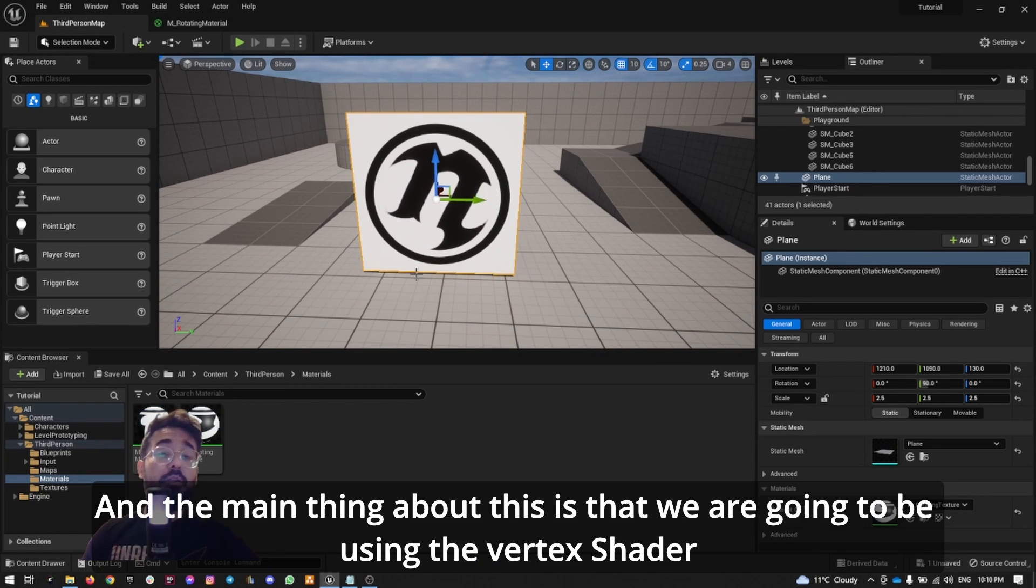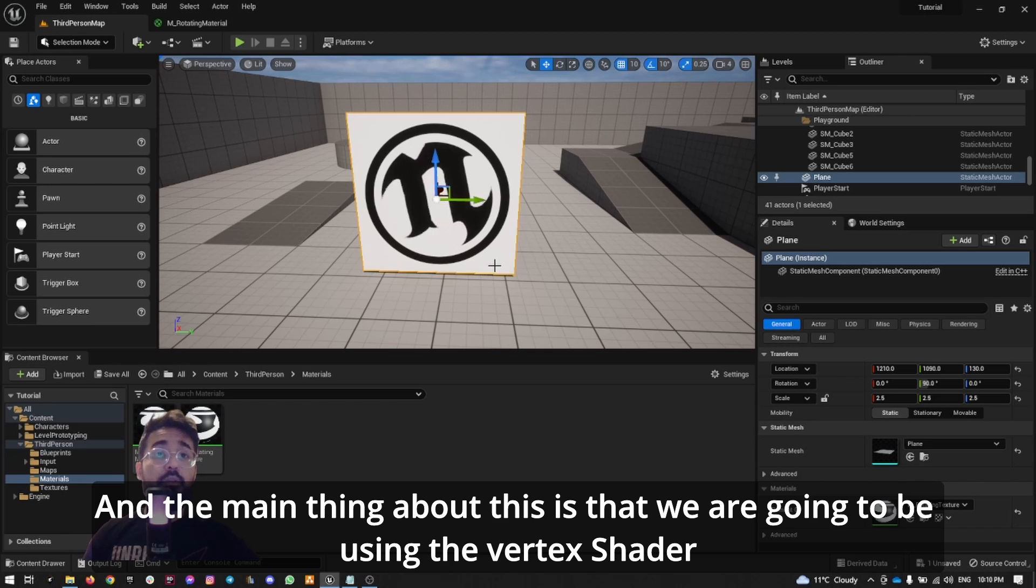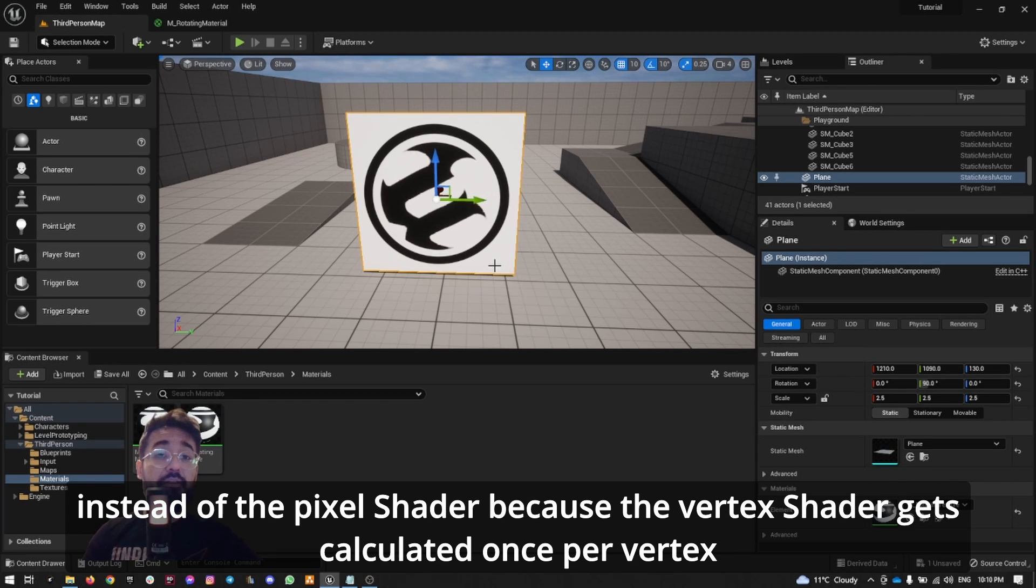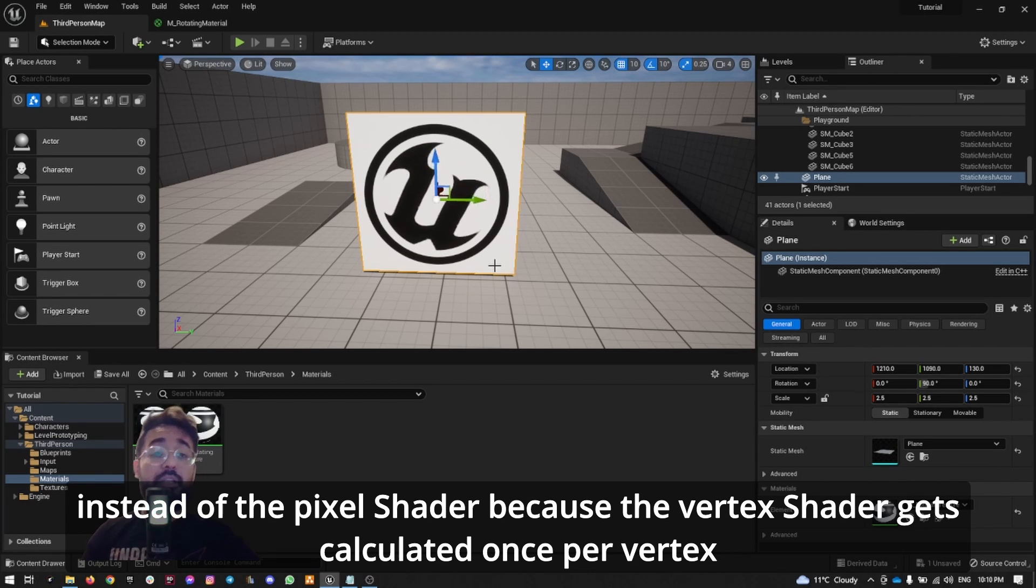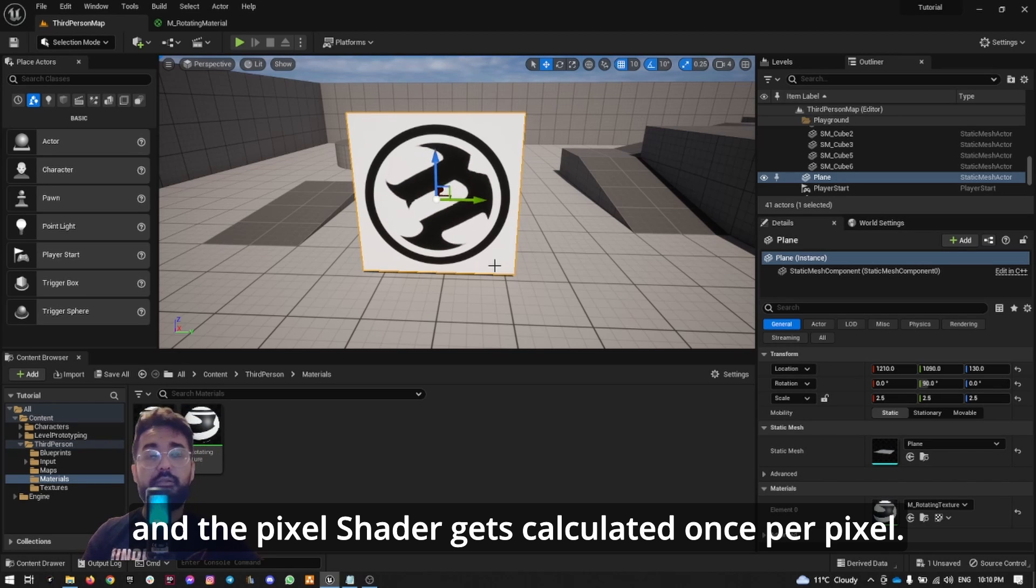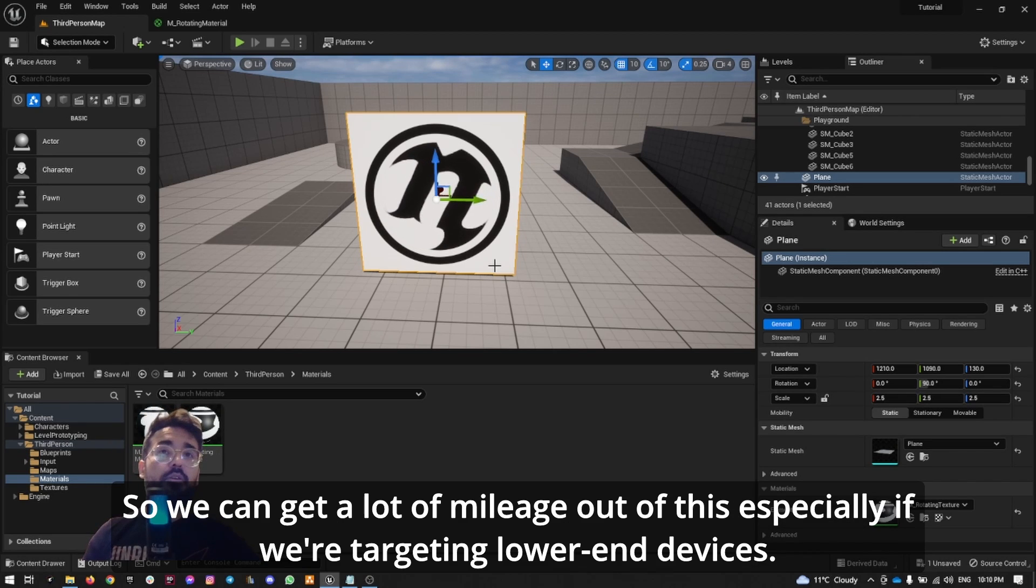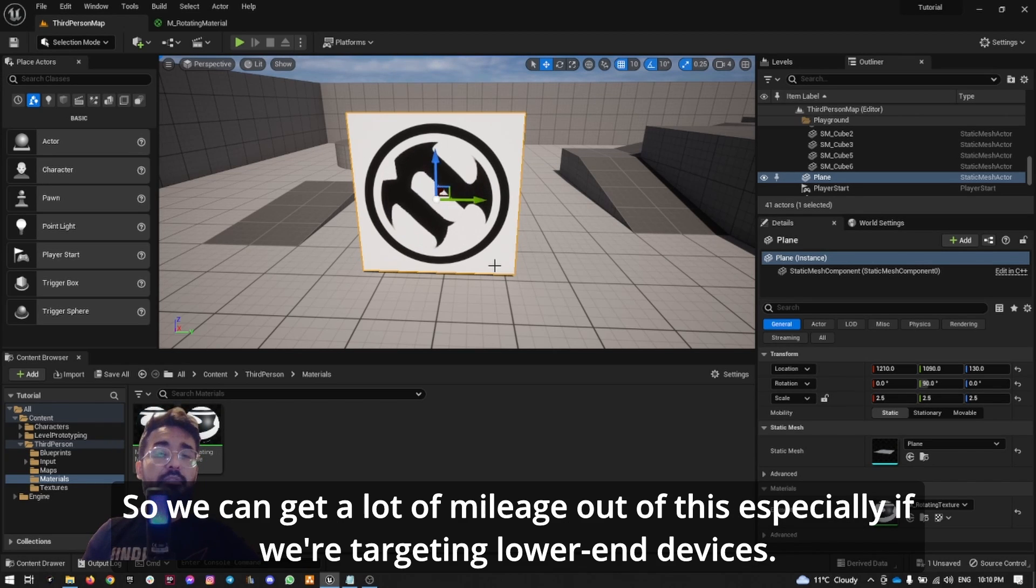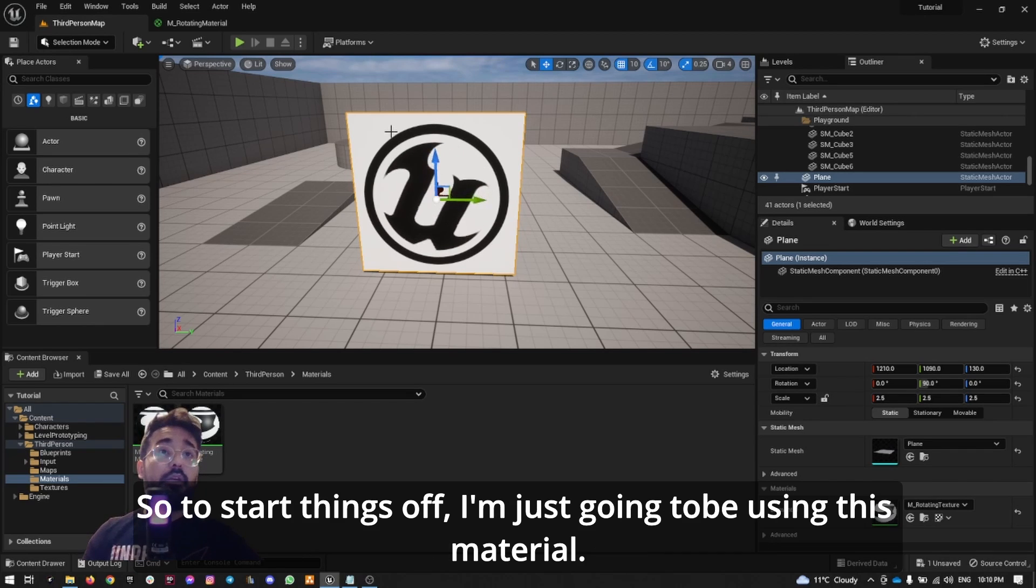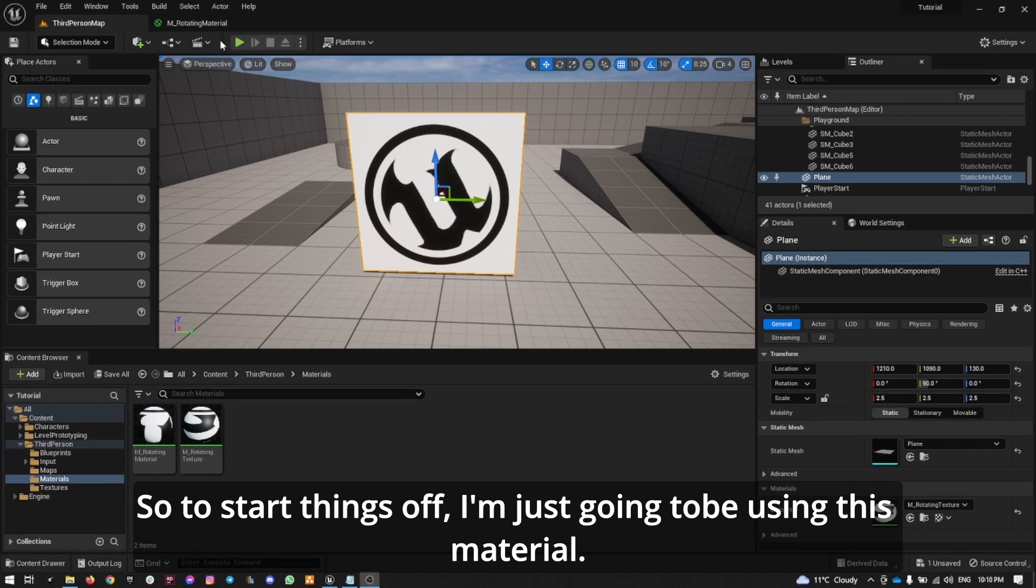The vertex shader gets calculated once per vertex and the pixel shader gets calculated once per pixel, so we can get a lot of mileage out of this, especially if we're targeting lower-end devices. So to start things off, I'm just going to be using this material.